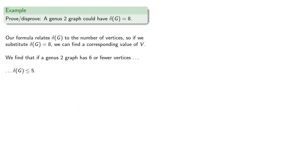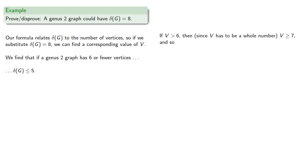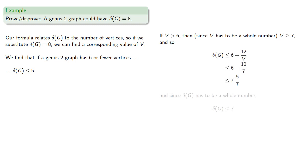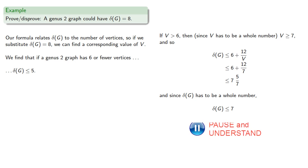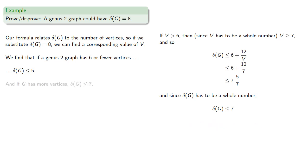What if we had more than 6 vertices? If v is greater than 6, then since v has to be a whole number, v is greater than or equal to 7. Since our minimum degree has to be a whole number, the degree is less than or equal to 7. So if g has more vertices, the minimum degree is less than or equal to 7, and so no genus 2 graph can have a minimum degree of 8.